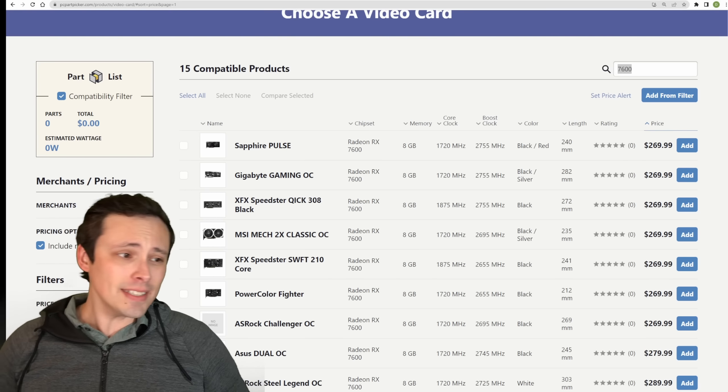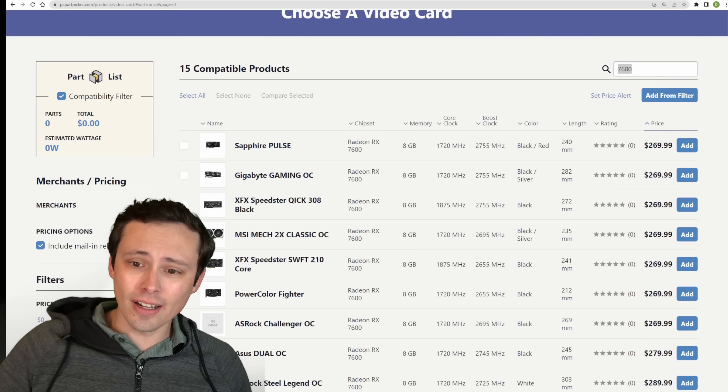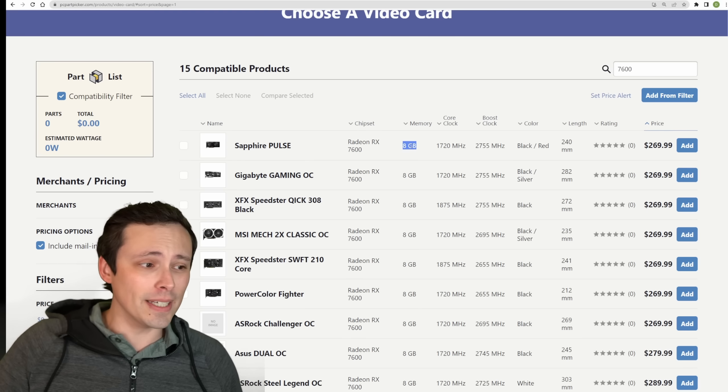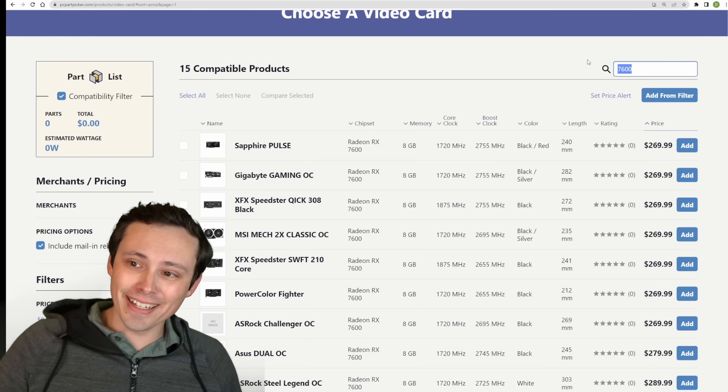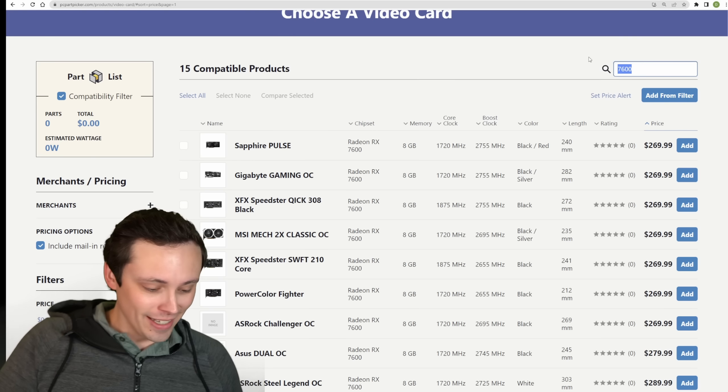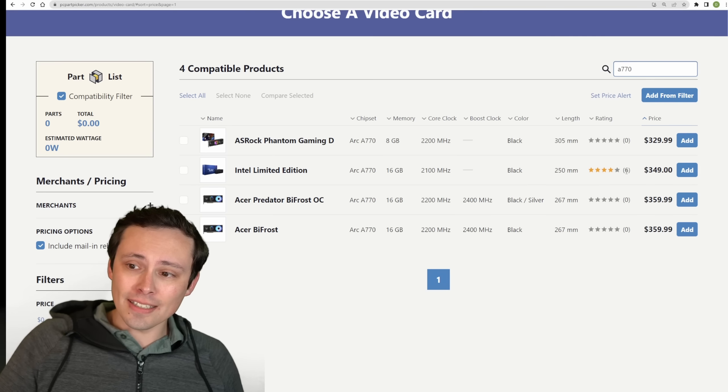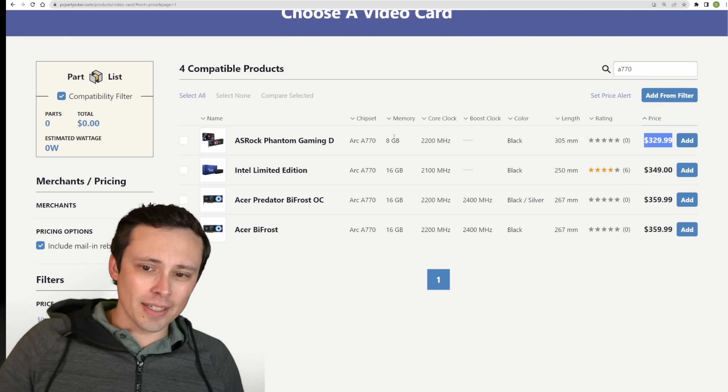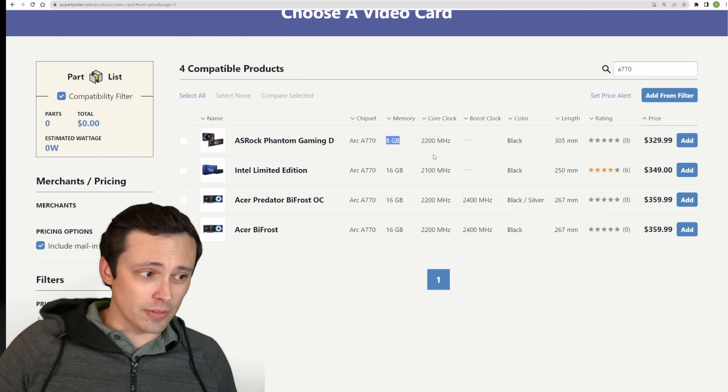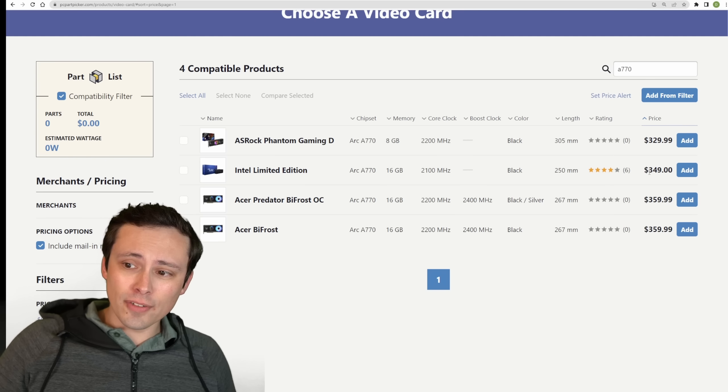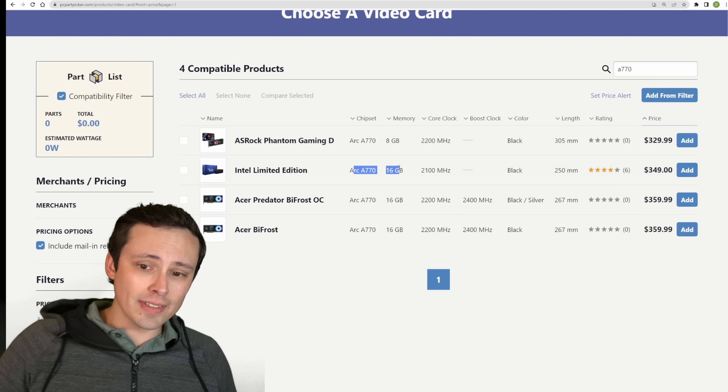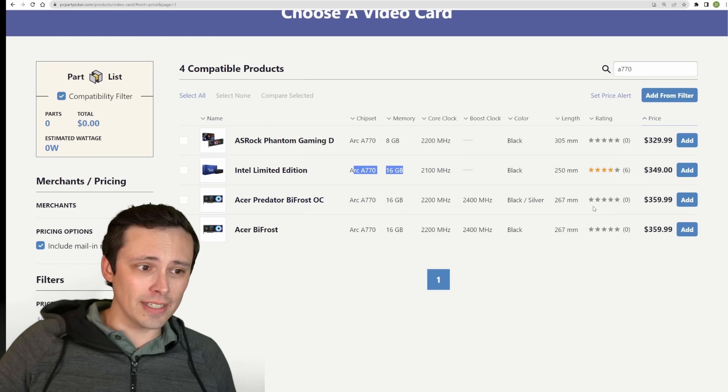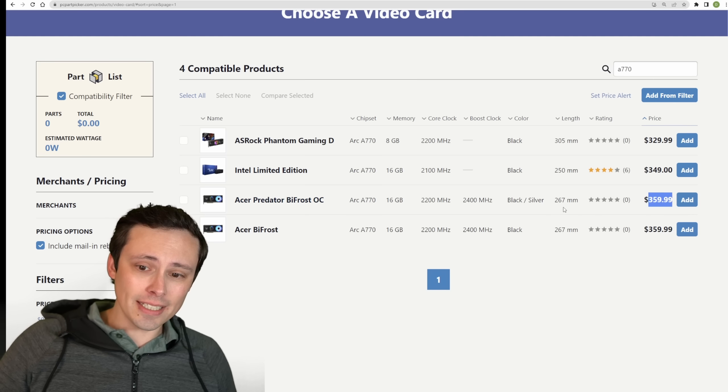The 7600 comes in at $270 with 8 gigabytes of VRAM, and VRAM has been a big discussion point lately. The A770s are coming in at $330 for the 8 gigabyte model, and if you spend a little bit more, you can get $350 for the A770 16 gigabyte. The particular version I have here costs $360 for 16 gigabytes.